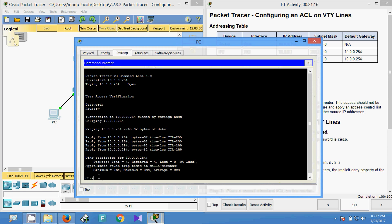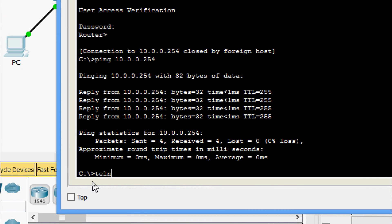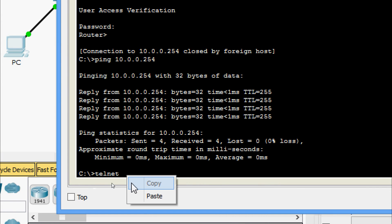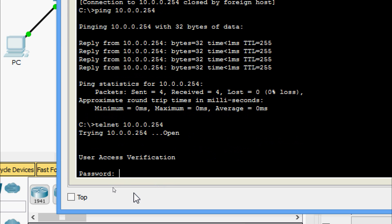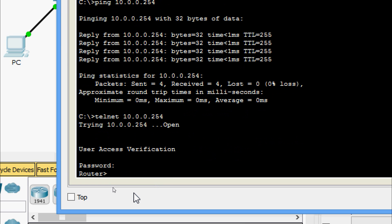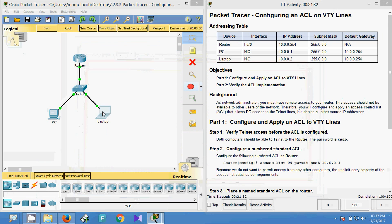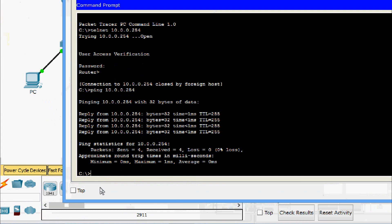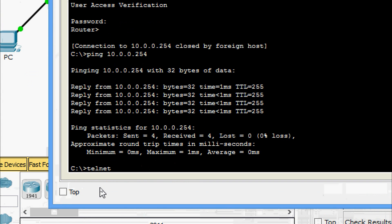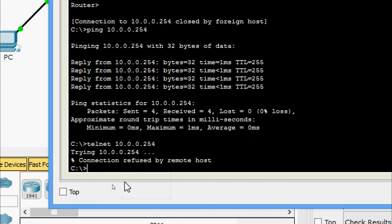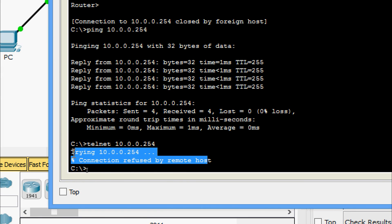Now we will verify Telnet from both devices. Coming to PC, we give Telnet and the IP address of the router — yes, we are able to Telnet from PC, password is 'cisco'. Now we will try from the laptop — Telnet to the router — here we can see 'connection refused by remote host,' so the laptop is unable to Telnet to the router.